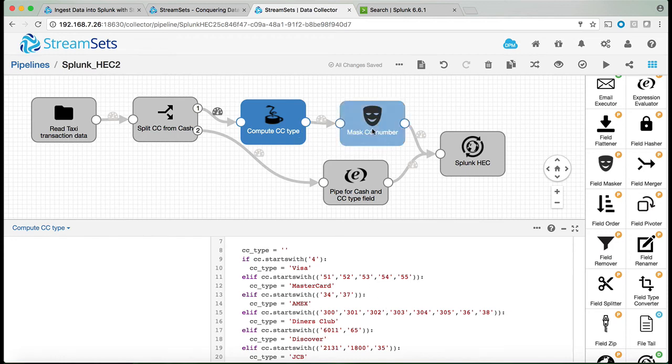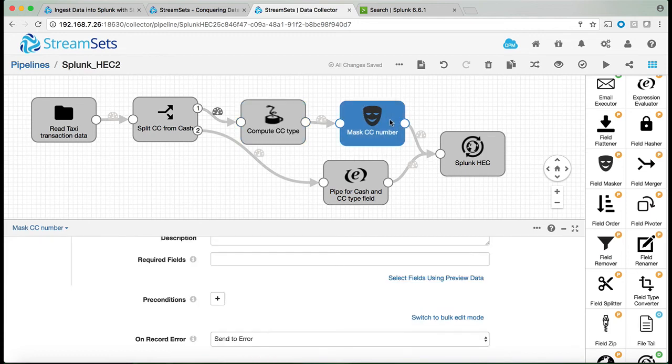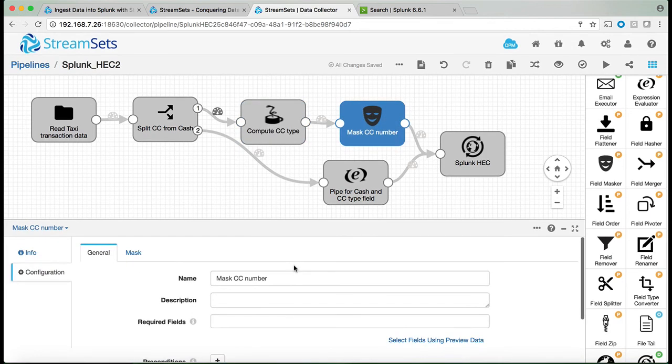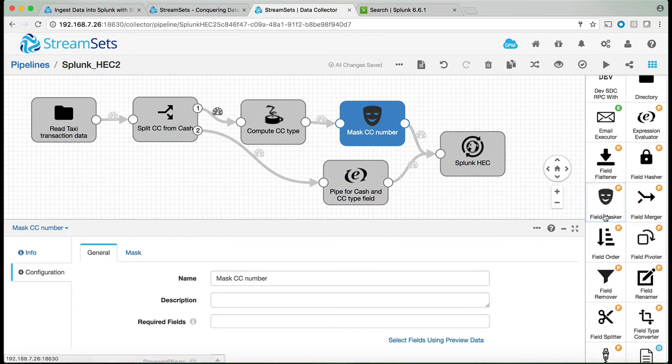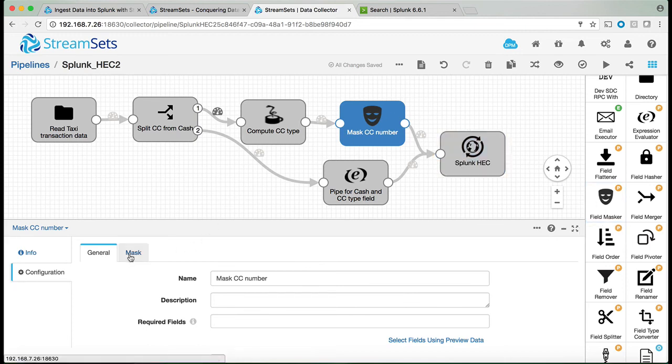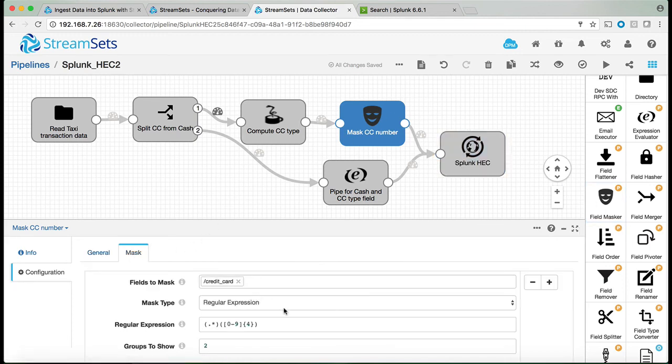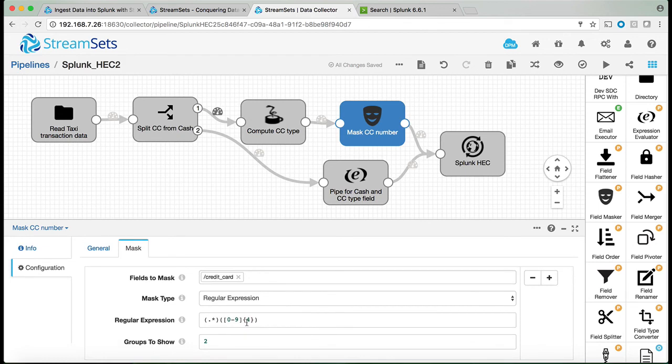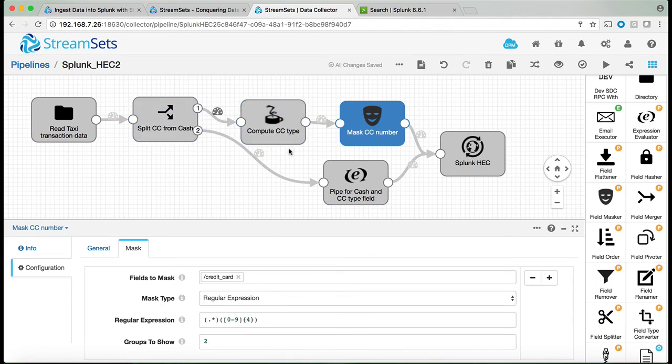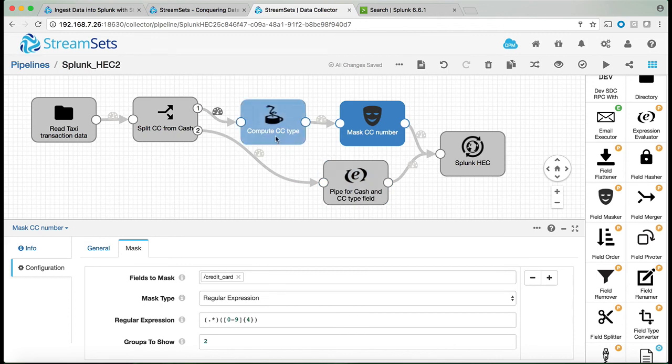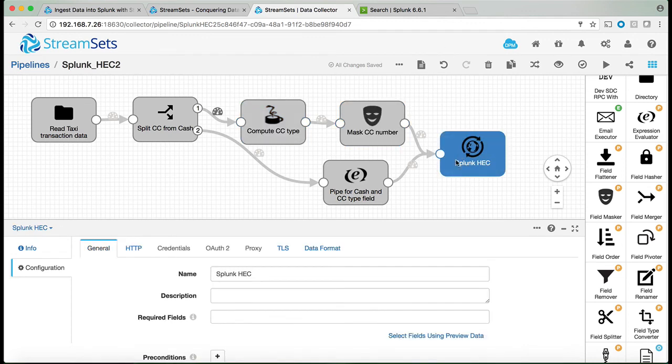In addition to that there is a mask credit card number which is just this field mask option. Once you use that you can hide all the credit card information from the end user. In this particular case other than the last four digits everything else is going to be hidden with stars. And so as you can see the pre-processing of streamset is getting the data, splitting it between credit card and cash. All the credit card information gets sorted by the vendor and then gets masked and then finally the information is getting sent to Splunk using HTTP event collector very similar to what we saw before.